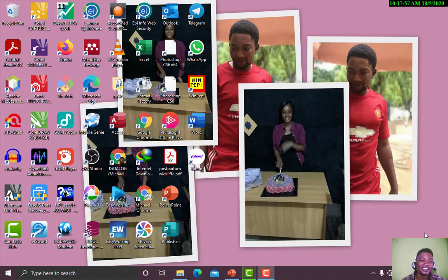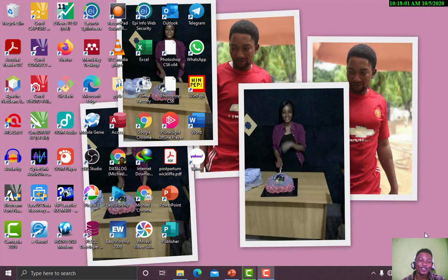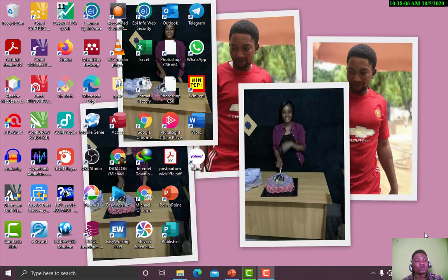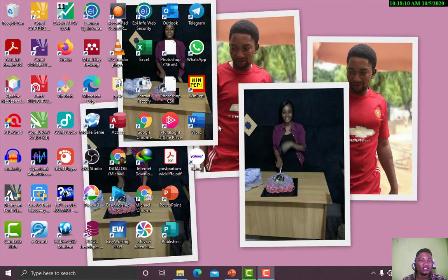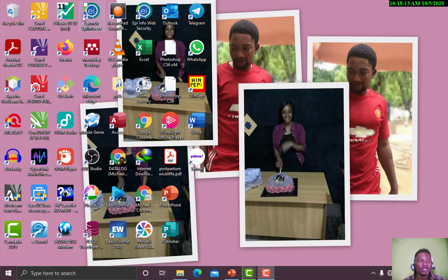Hi there, Harry here from Datalog Educational Consults. Welcome back. Now we want to launch our EPI Info software. I said earlier that the icon should be on your desktop, so here is Launch EPI Info.